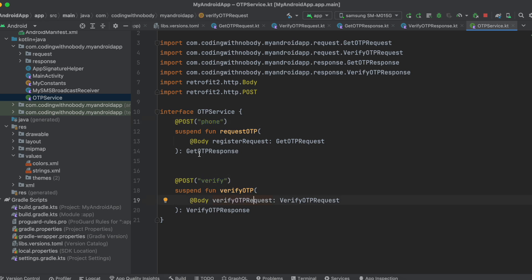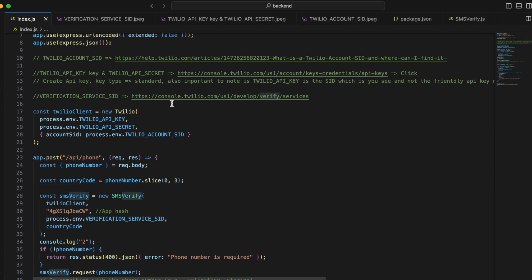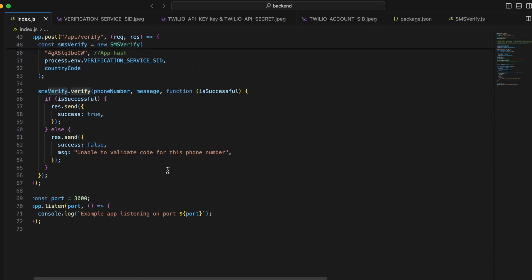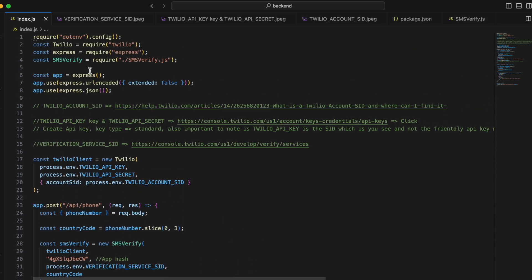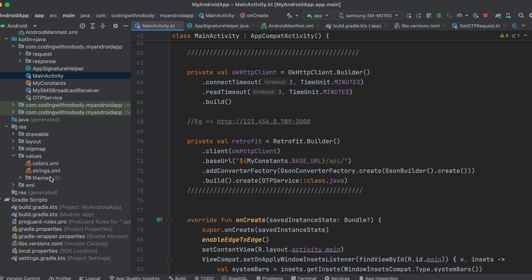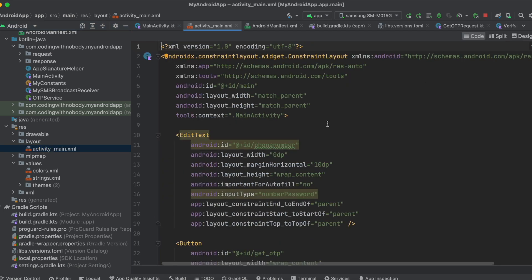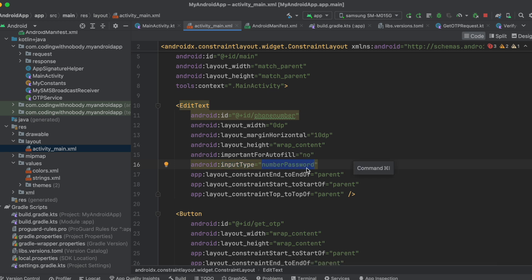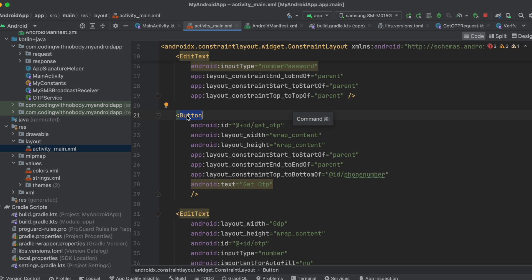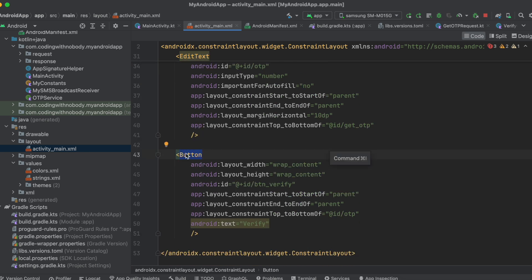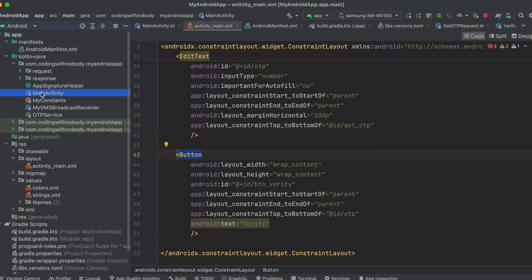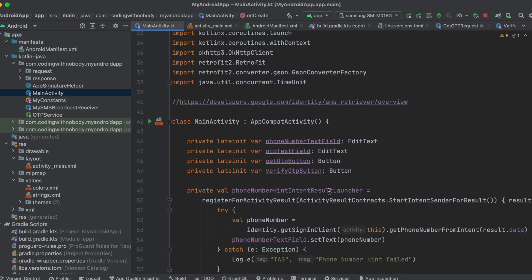In the layout (activity_main.xml), I have two EditTexts and two buttons. The first EditText has inputType set to numberPassword (so my phone number isn't visible) — you can change this to just 'number'. There's a Get OTP button, a second EditText for the autofilled OTP, and a Verify OTP button. In the main activity, I've initialized both EditTexts and both buttons.